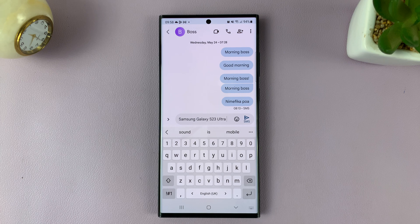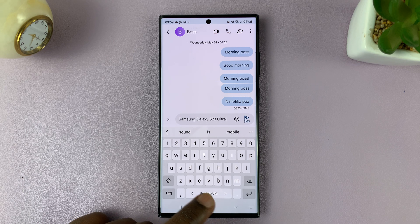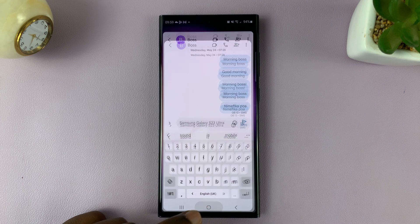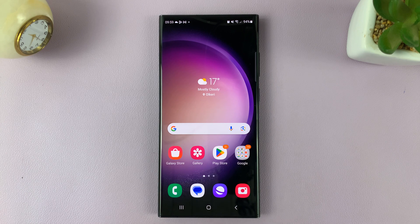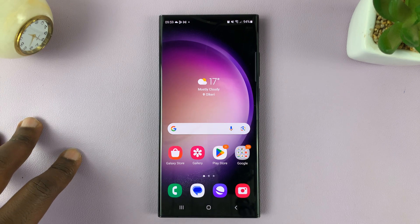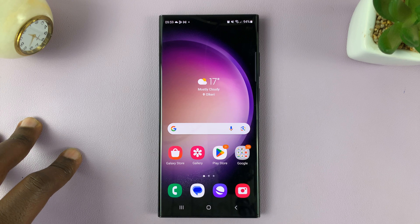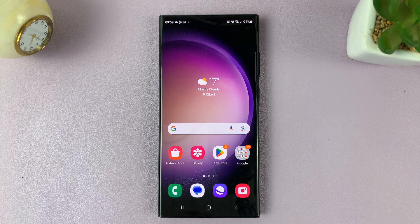And that is basically how to add or create text shortcuts on the Samsung keyboard of your Galaxy S23. Thanks for watching — leave your comments and questions down below, and good luck.